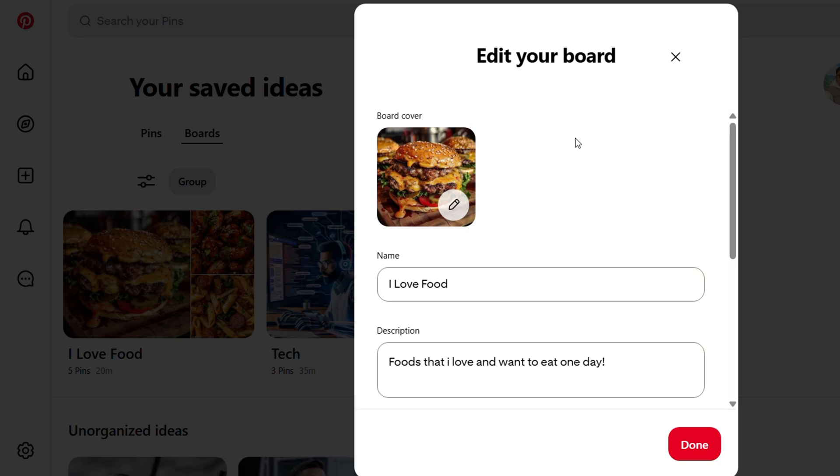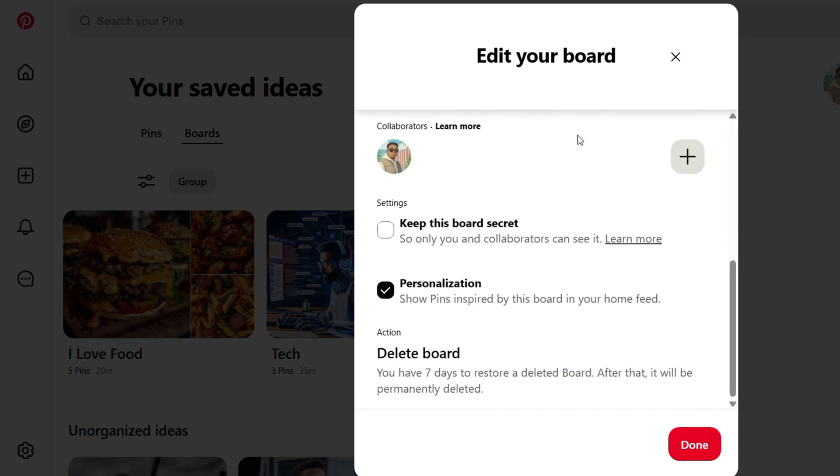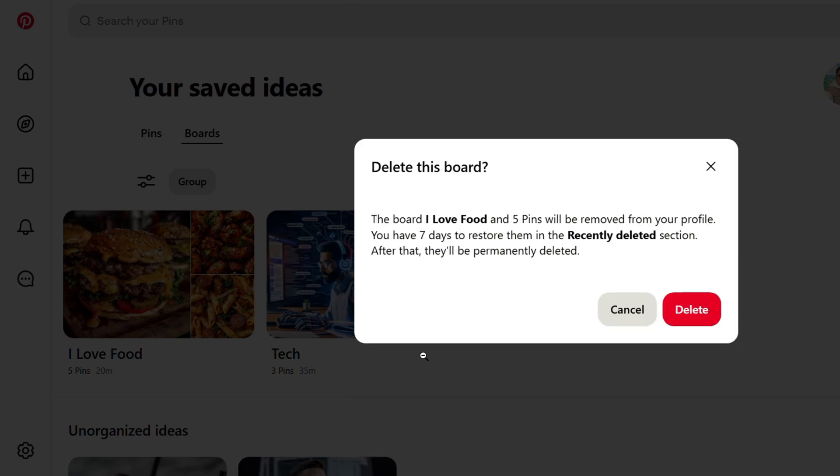To delete the board, just simply scroll down to the bottom. You'll have the last action in the list that says delete board. Simply click and delete, then you have the delete option again.